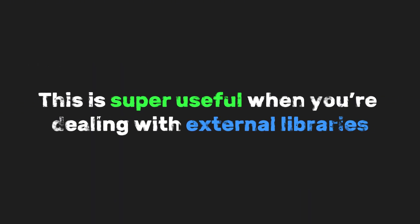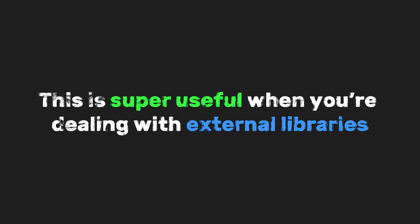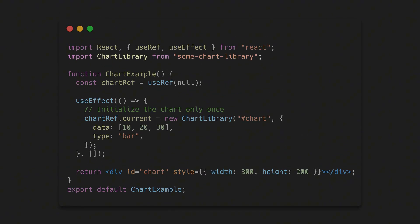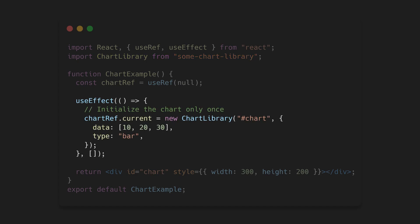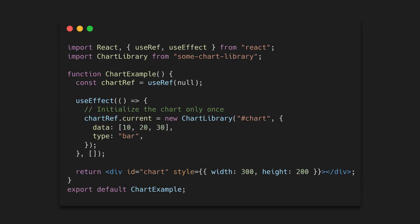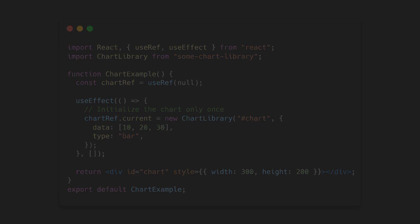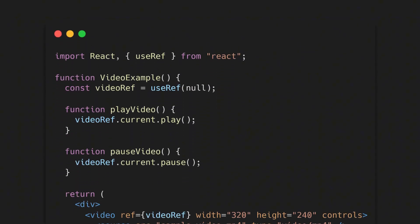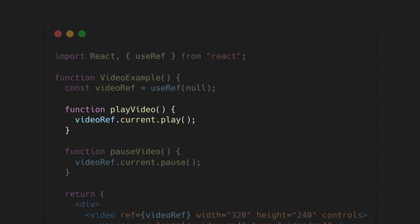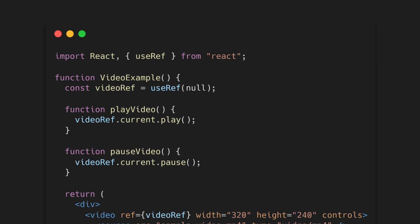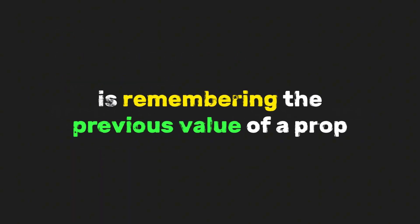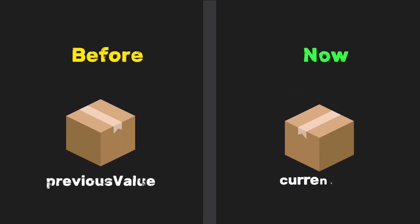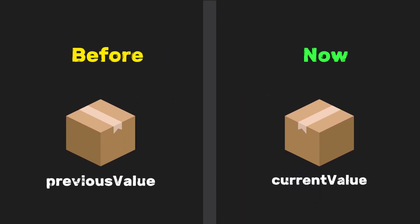This is super useful when you're dealing with external libraries. For example, if you plug in a chart library or a map, you can store its instance inside a ref so React doesn't reset it on every render. Or when you're using a video or audio element, a ref lets you play, pause, or seek without triggering re-renders. Another really practical case is remembering the previous value of a prop. That way, you can compare what it was before versus what it is now.